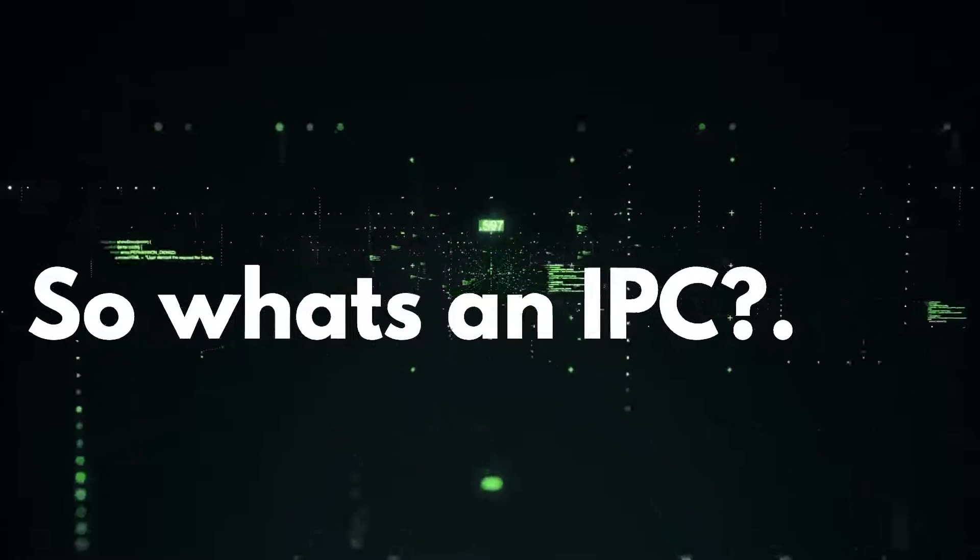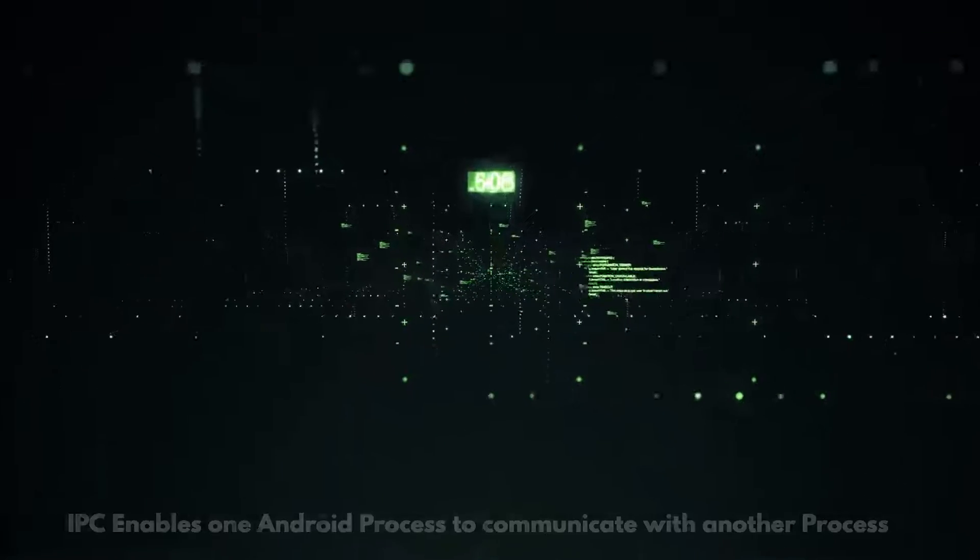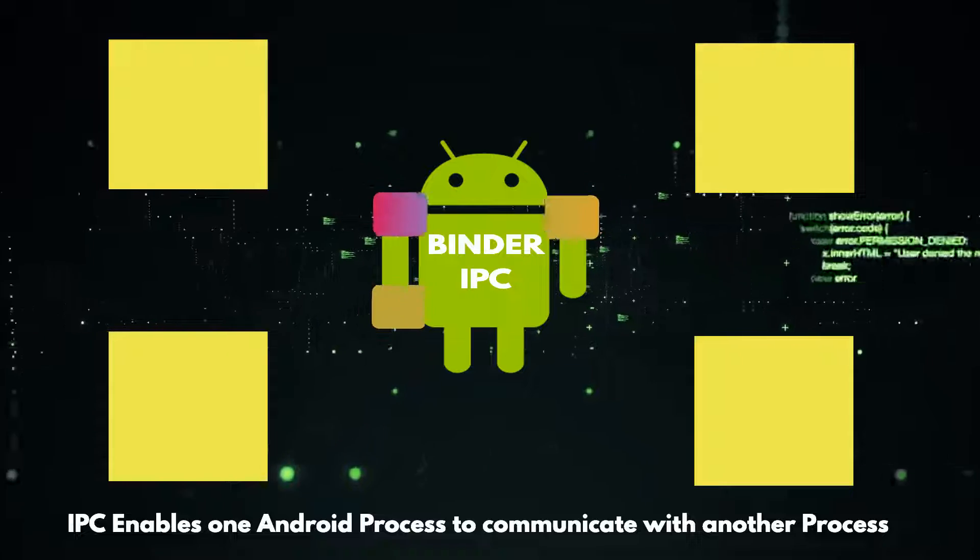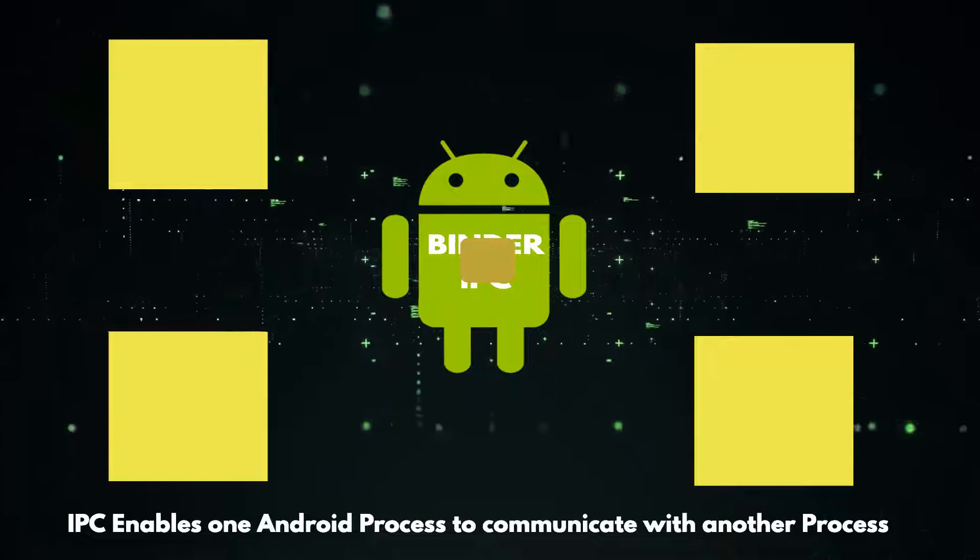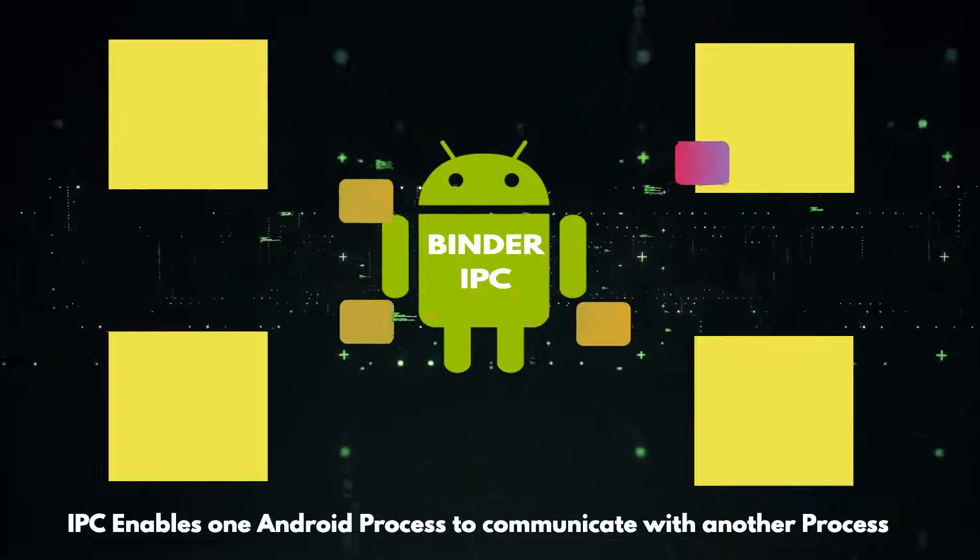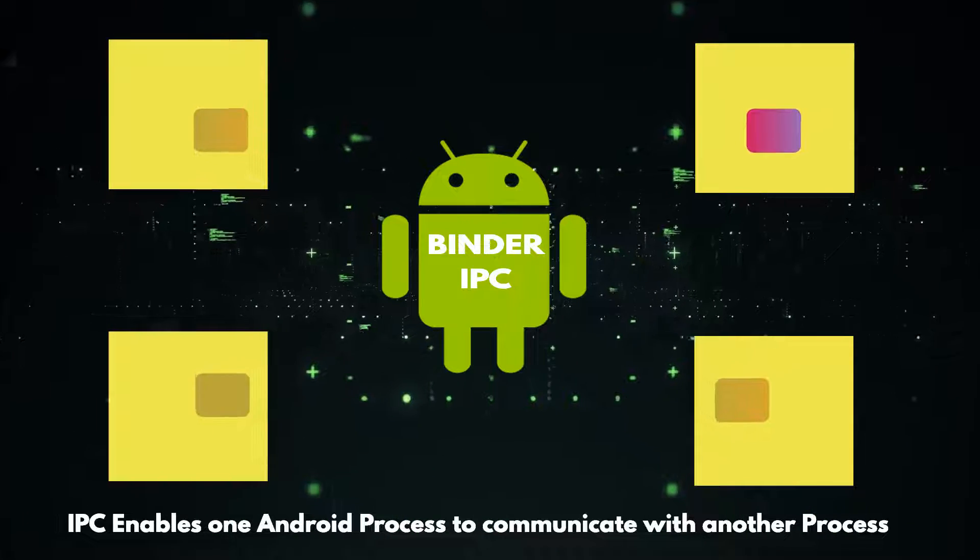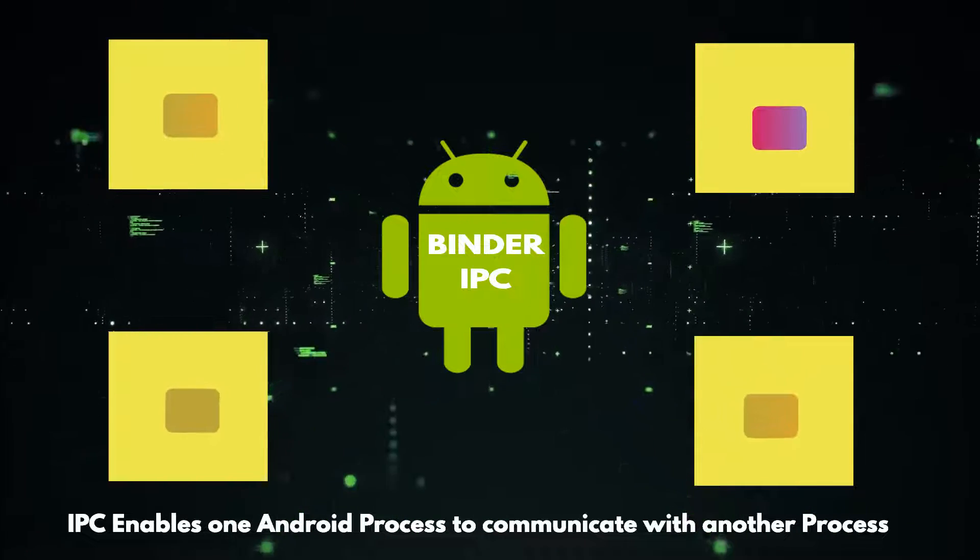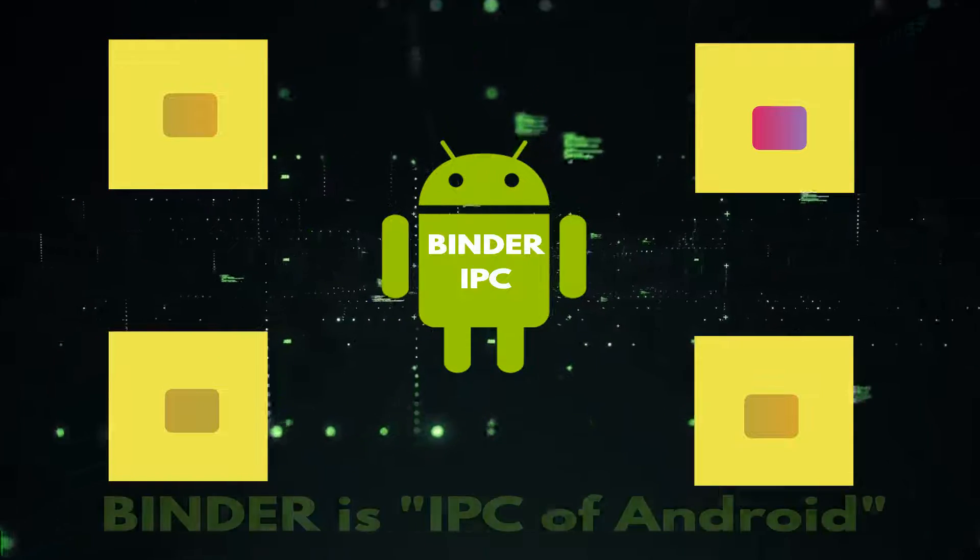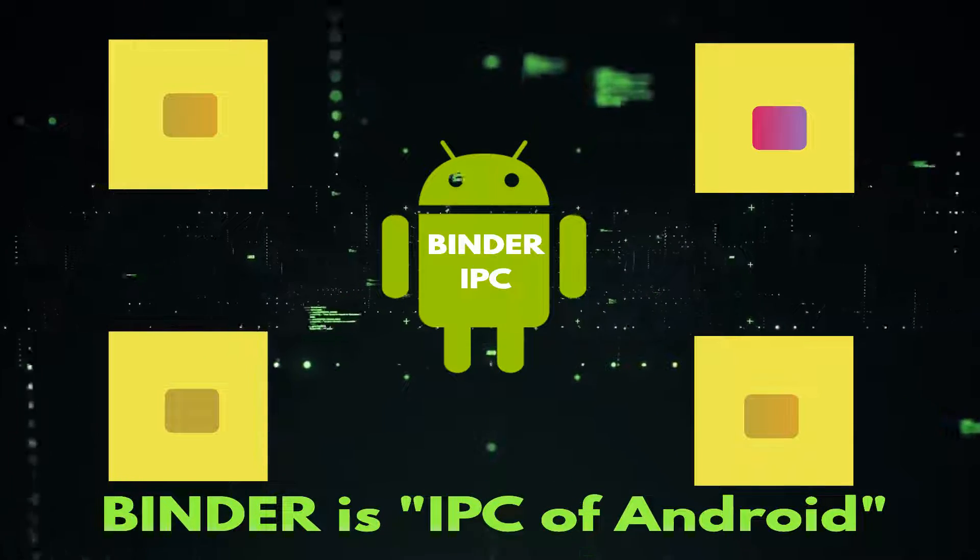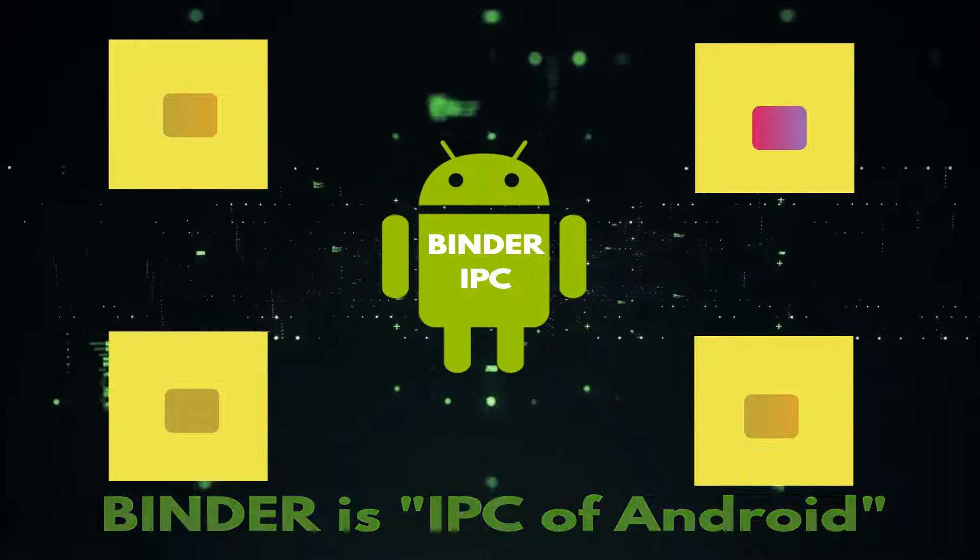IPC or inter-process communication enables Android process to communicate and share services with each other. The IPC of Android is called Binder IPC.